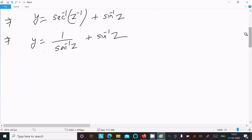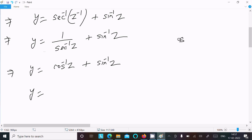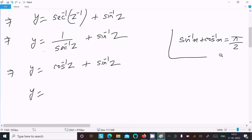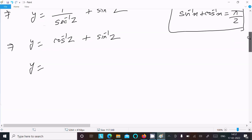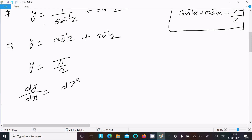So y equals cos inverse z plus sine inverse z. We know the formula: sine inverse x plus cos inverse x equals π/2. Applying this formula, y equals π/2.